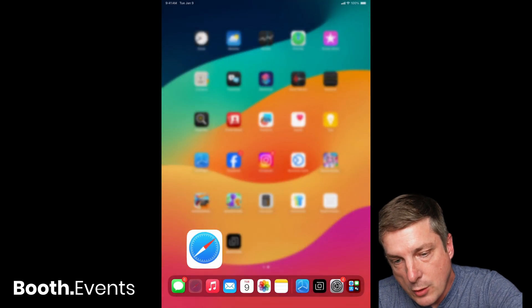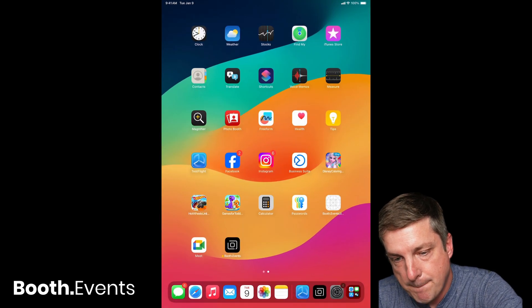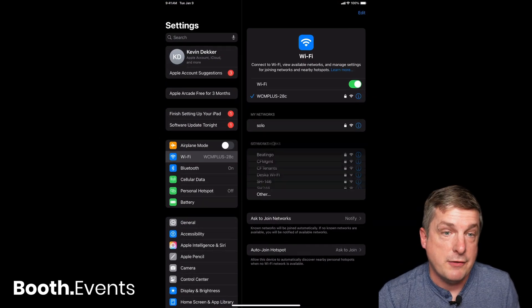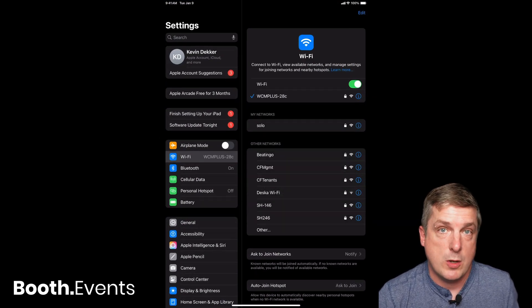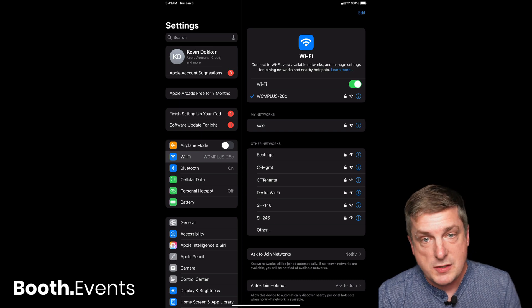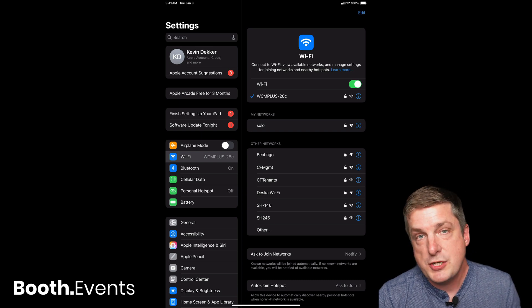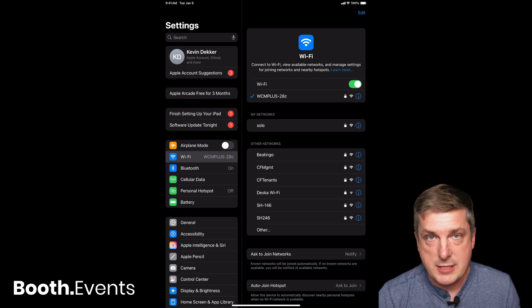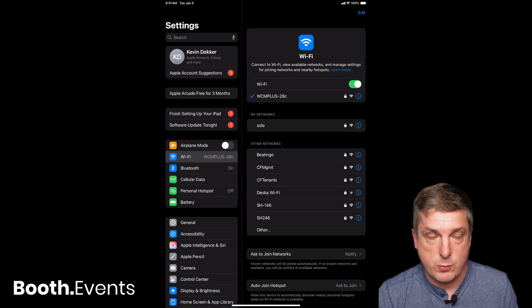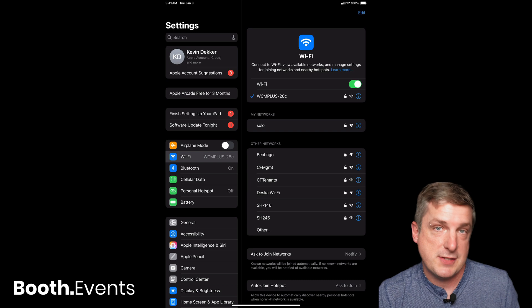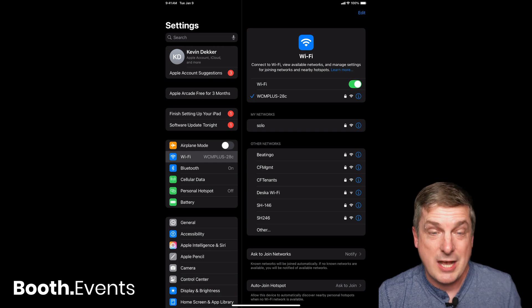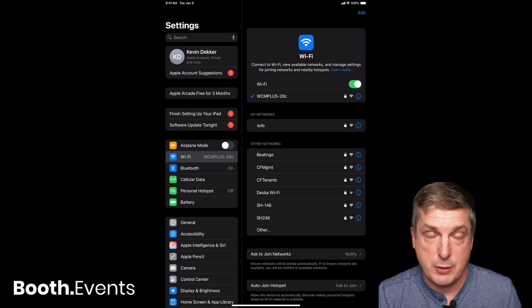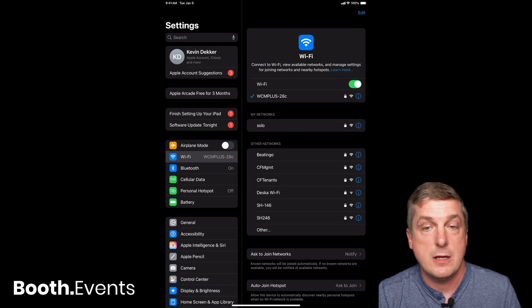Let's go to the settings app. It's really easy, we only have to do this once. We're going to change the settings on the WCM Plus Wi-Fi on the iPad side. We're going to tell the iPad to treat the WCM Plus Wi-Fi differently.